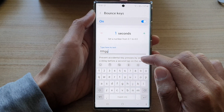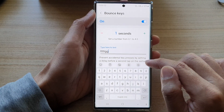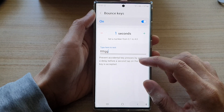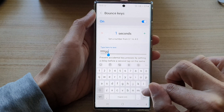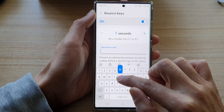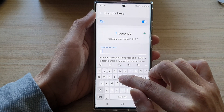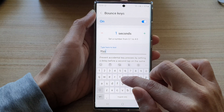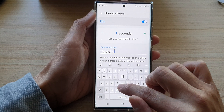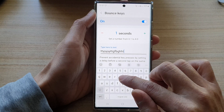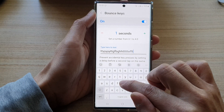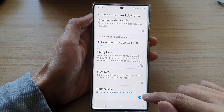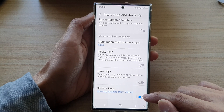It says: prevent accidental key presses by setting a delay before a second tap on the same key is accepted. And that's it — so that's how you can turn it on or off.